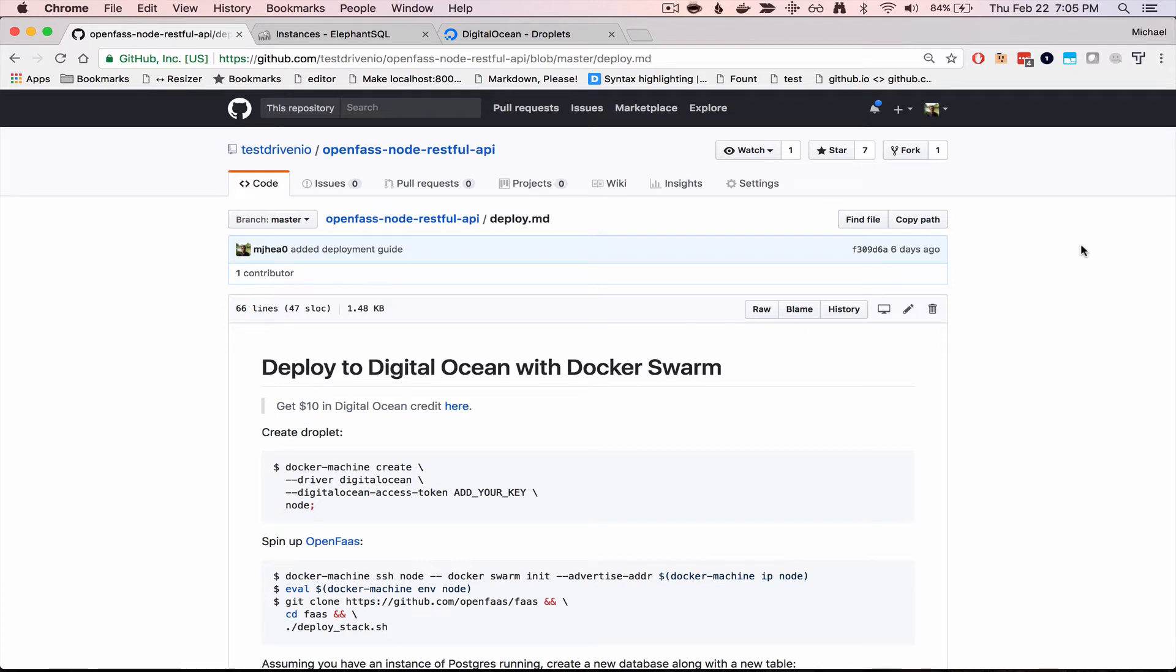All right, so in this video we're going to look at deploying a serverless API to DigitalOcean using OpenFaaS and Docker Swarm.